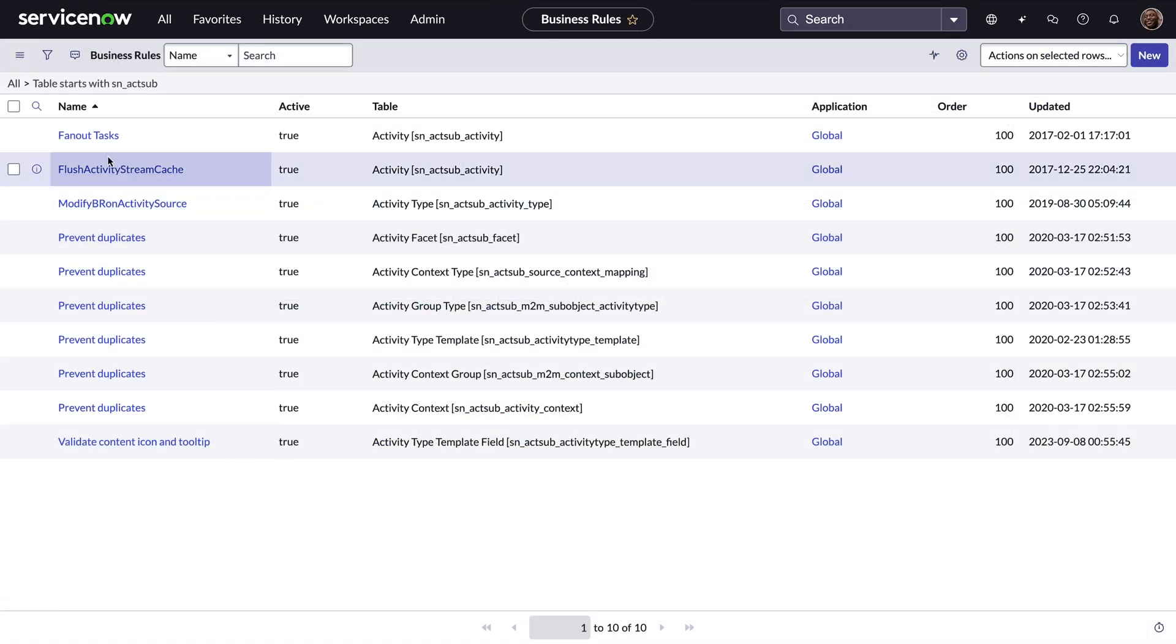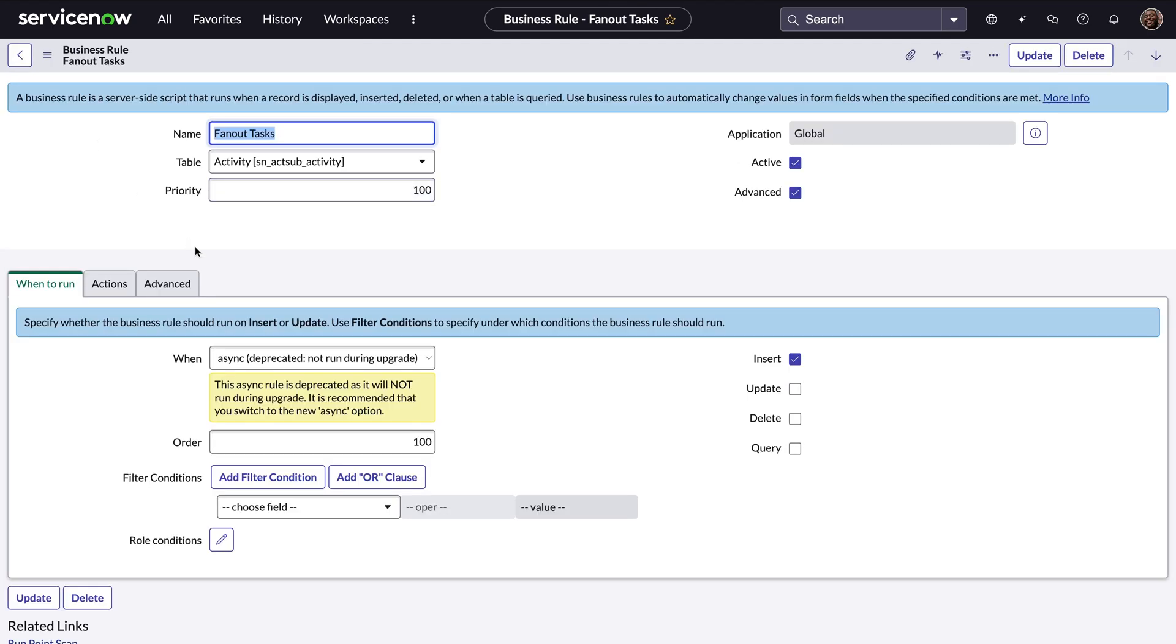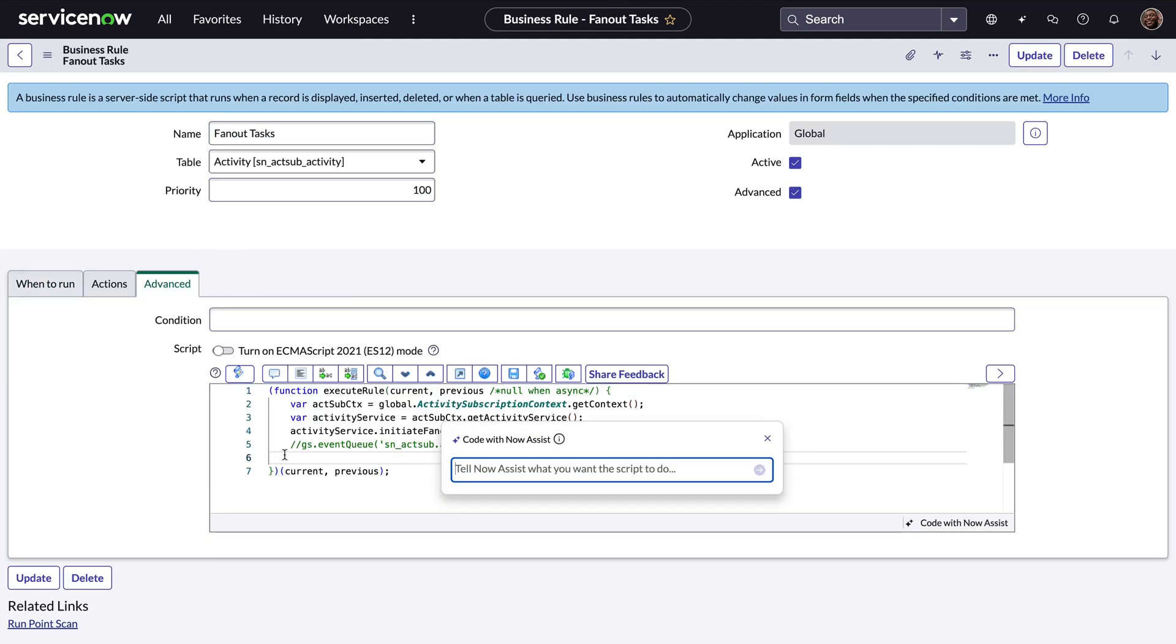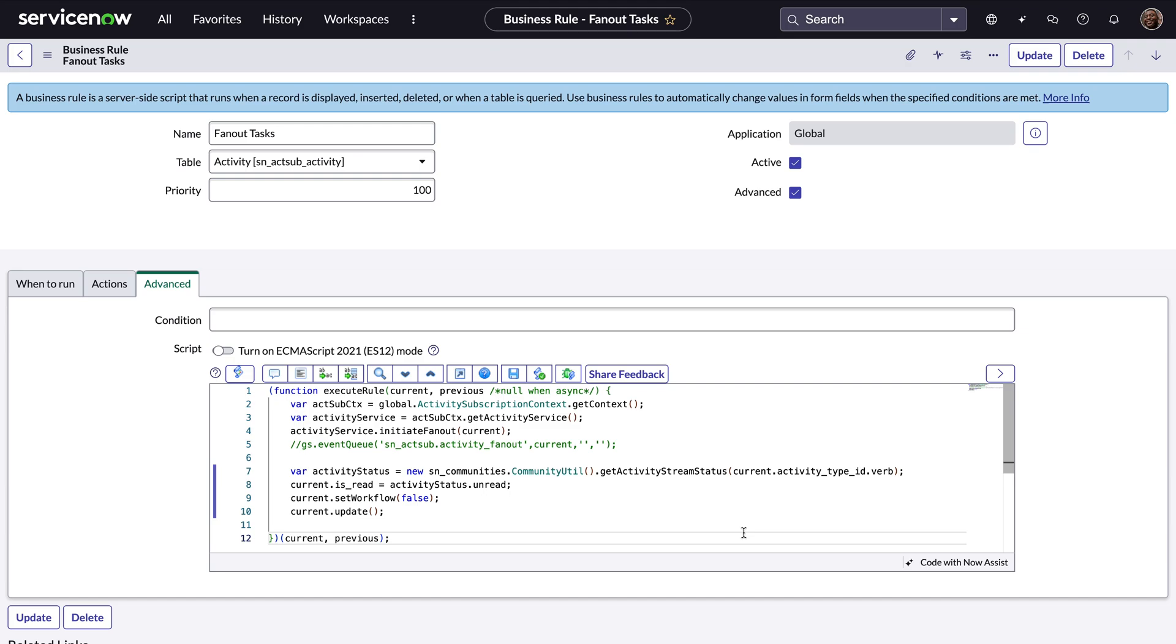Now Assist code generation is available in a variety of places, allowing you to benefit from generative AI assistance, whether you're writing a script include, a business rule, or developing a custom integration. This way you always have the power of our intelligent platform right at your fingertips.